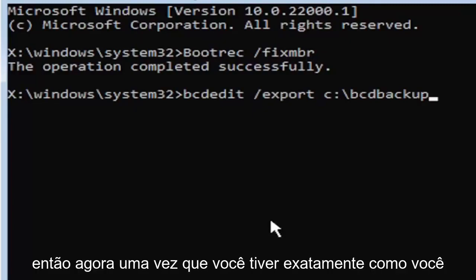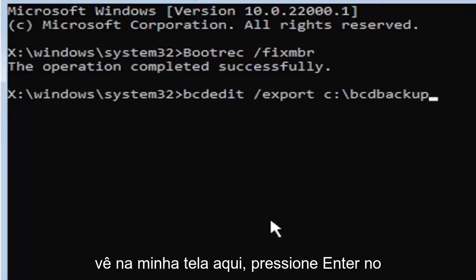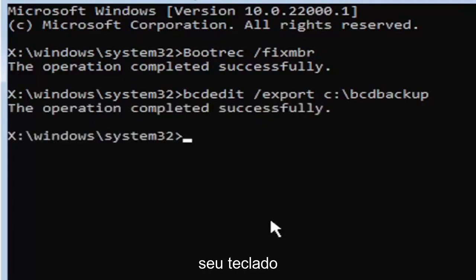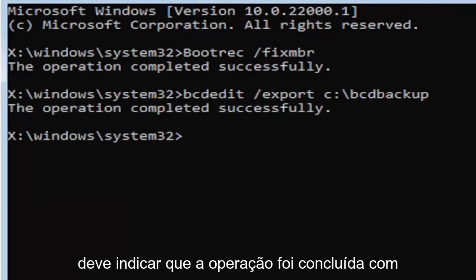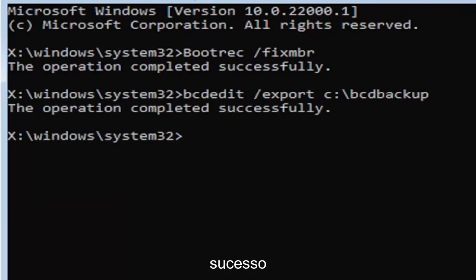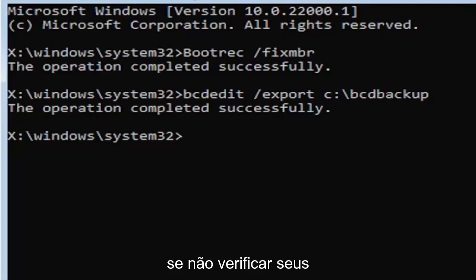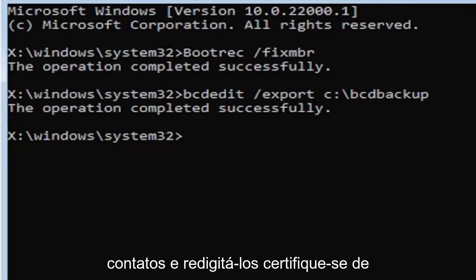So now once you have it exactly how you see it on my screen here, hit Enter on the keyboard. If you did everything correctly, it should say the operation completed successfully. If not, check your syntax and retype it.